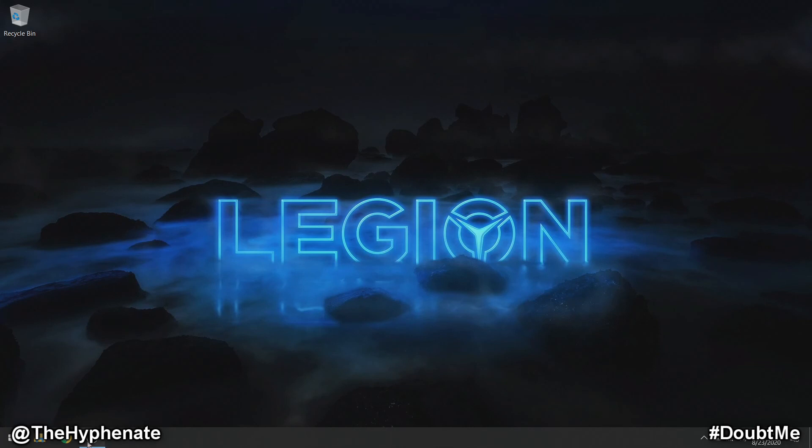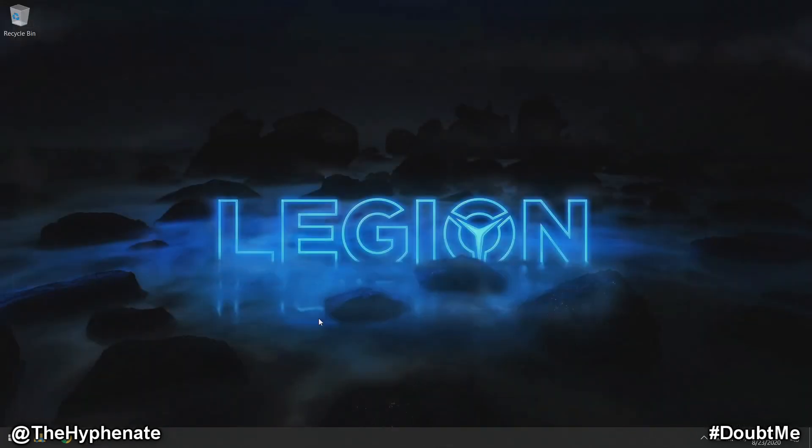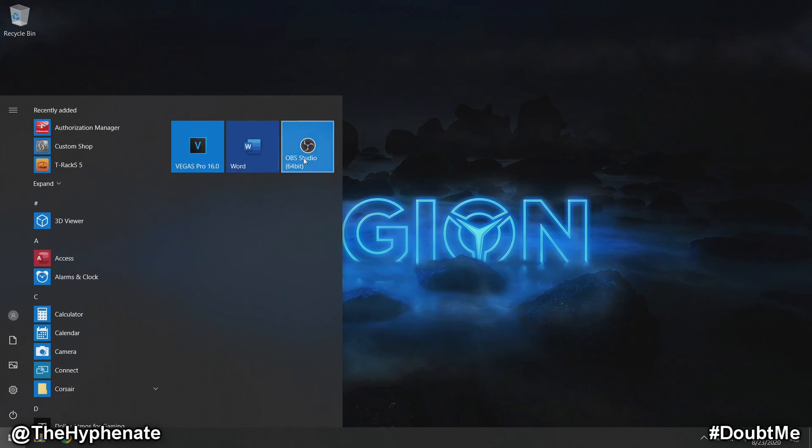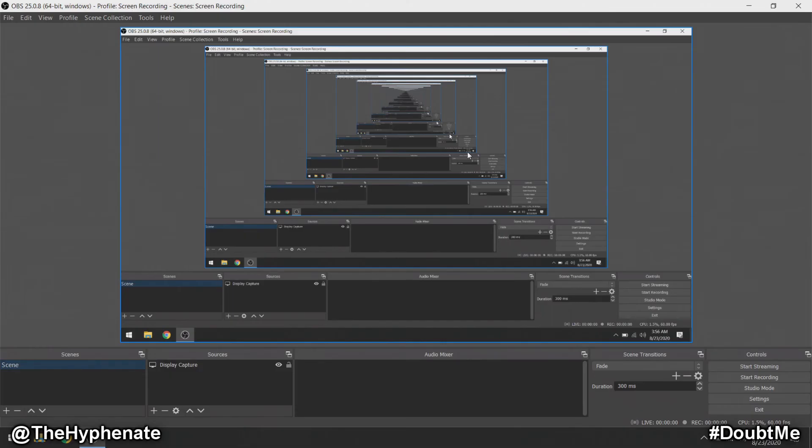Go to OBS, exit OBS, and then go ahead and relaunch it. Now you have your display capture properly showing whatever's on your computer screen. That's really how simple it is.